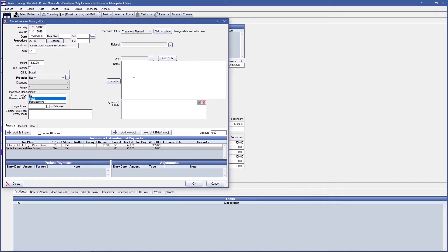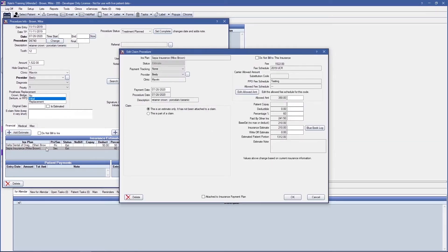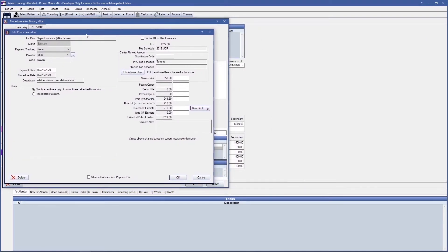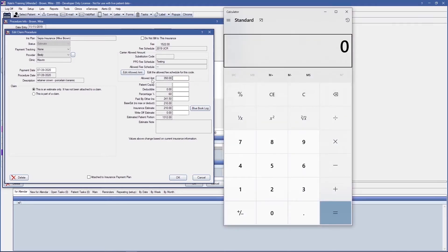I'm going to double-click into the Secondary Insurance Estimate to show you a detailed breakdown of how Open Dental is doing the calculations. Double-clicking into the Insurance Estimates and Payments section on the line item specifically for secondary insurance, and we'll move that over. To do a brief calculation with you, and to make this less confusing, I'm going to pull up my calculator and show you how Open Dental is doing the math.